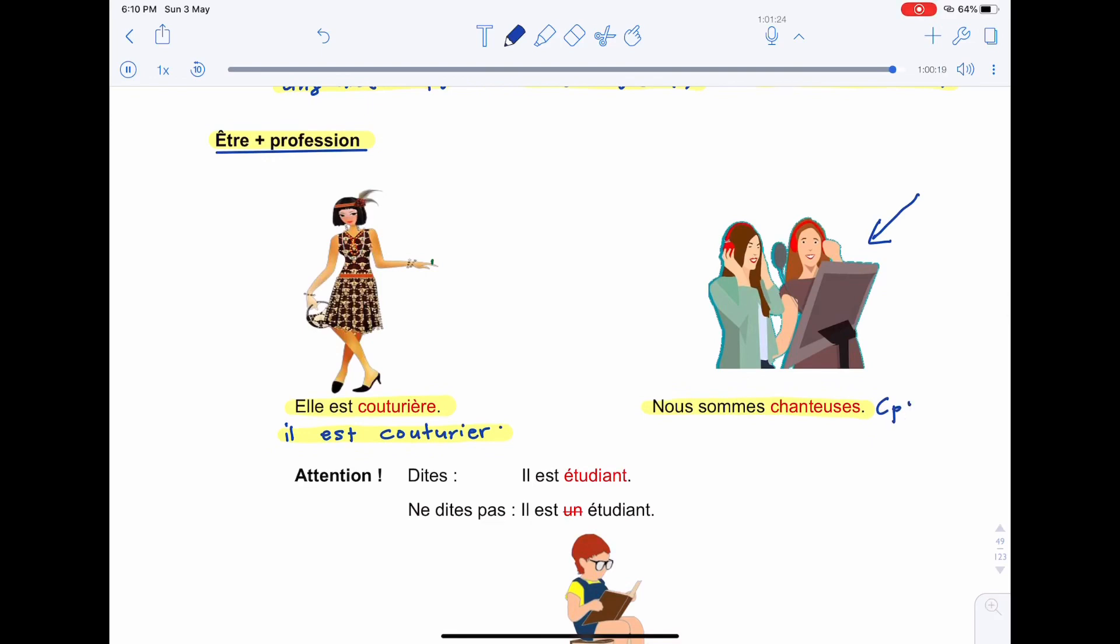If both singers are male, we have to use chanteur. Chanteur. And please take note because we have plural. The profession also will become plural with S.